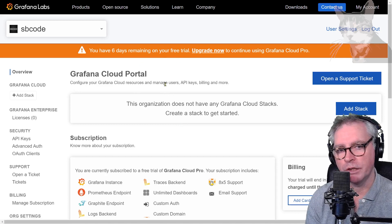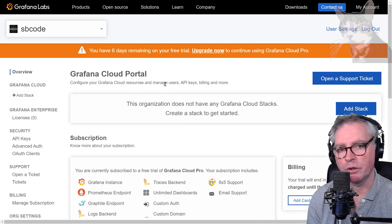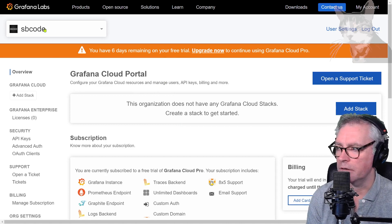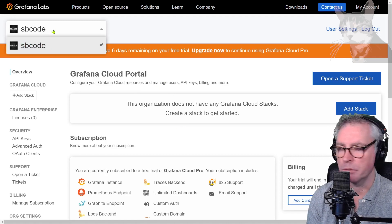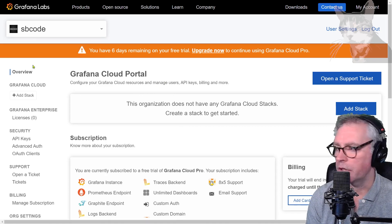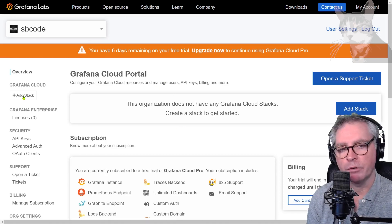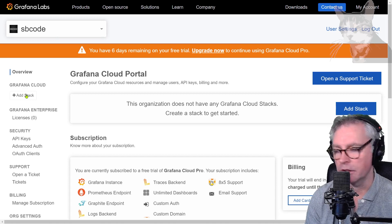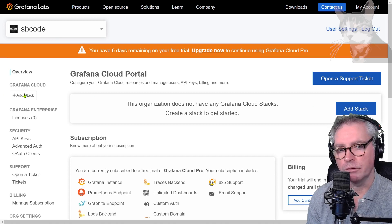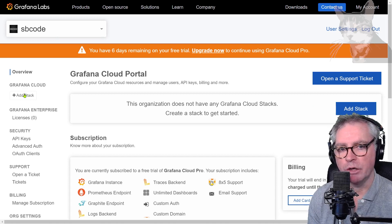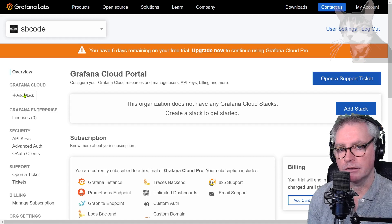Now when you register you'll go through a process of creating your account name. I've done that and I've used SB Code but you'll also go through the process of creating a stack. I've already done that and I've also tested deleting it and that works. So if you do make a stack and you change your mind you can always delete it and start again.